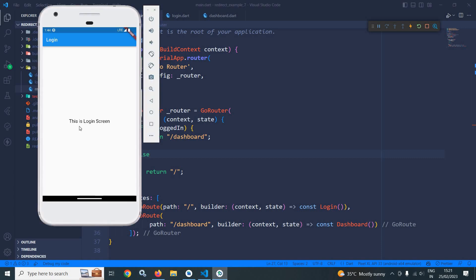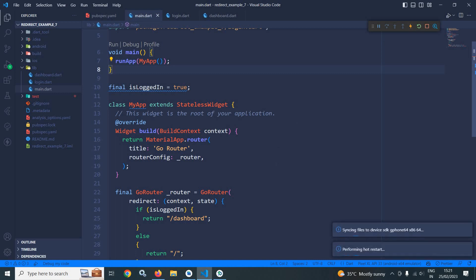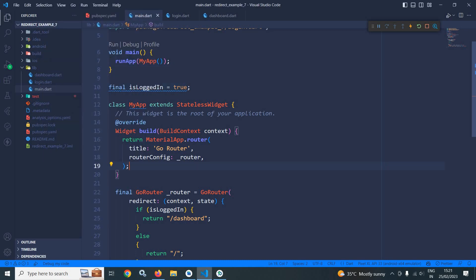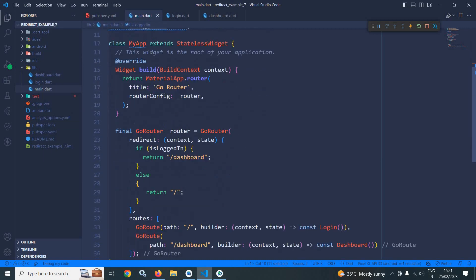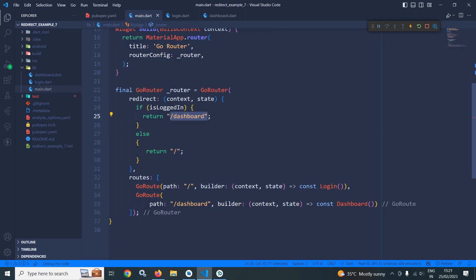Now if I run this, you can see we are getting this screen — 'This is login screen'. But if I change its value to true and hot restart, you can see we are getting the output as 'This is dashboard page'. So depending on the value of this particular variable we are redirecting the user to a corresponding page. If the user is logged in then we go to dashboard, and if not logged in then we go to the login screen. This is how we can use redirect in GoRouter.